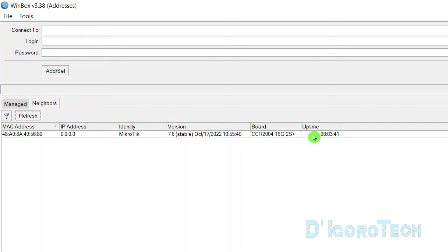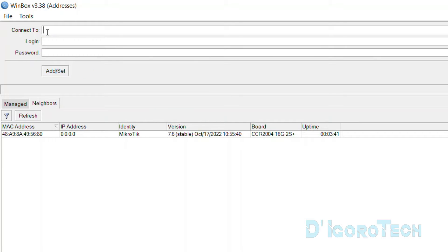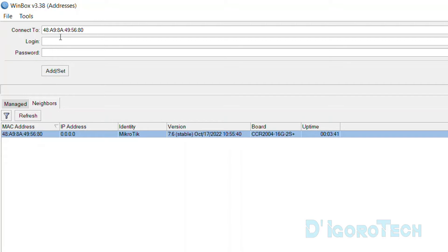Lastly, the uptime, which is how long the device is up and running. Now, if you look at the connect to, it's blank. You need to select which device you want to manage. Simply click on it and you can see the MAC address will be added.